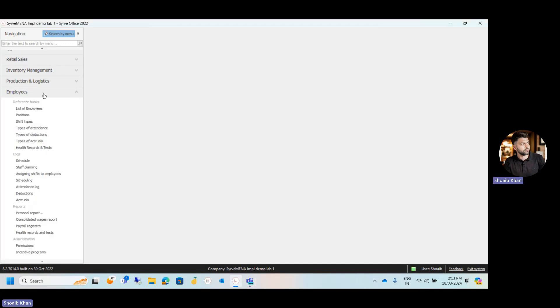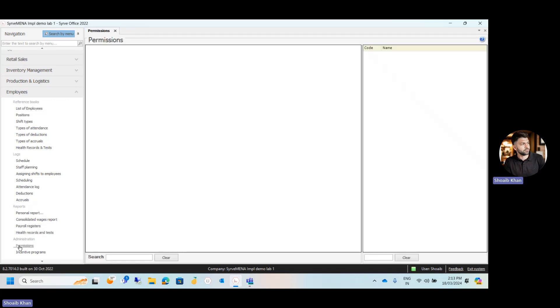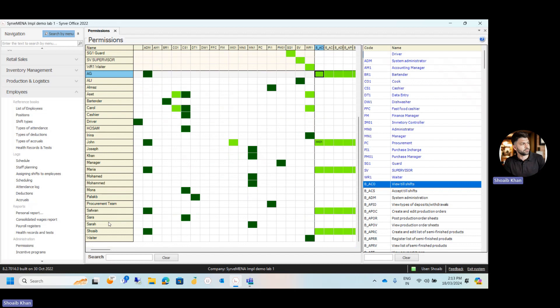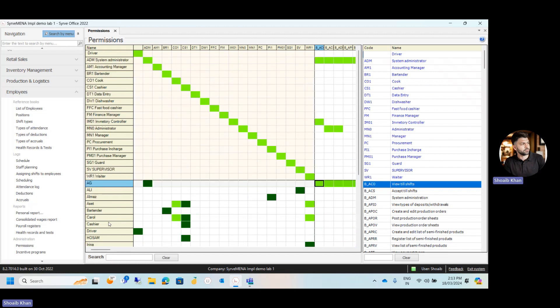Let's go to our employees module. Under the employees module we have the permission option. Click on permission and a new window will appear. In this window, we see all the positions at the top and all our users at the bottom.